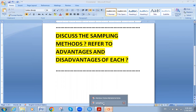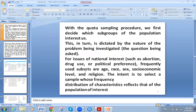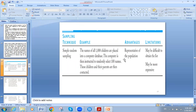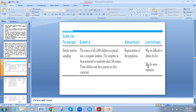Just a quick reminder — we talked today about four types of sampling. The first is simple random sampling. Using our example, the population is 1,000 children placed in a database, and the computer randomly selects 100 names. Those children and their parents are contacted. The advantage is it represents the population, but the problem is it's very difficult to have the whole list, and it might be expensive.